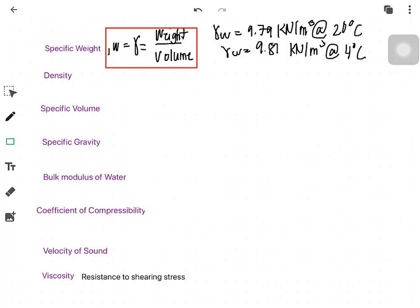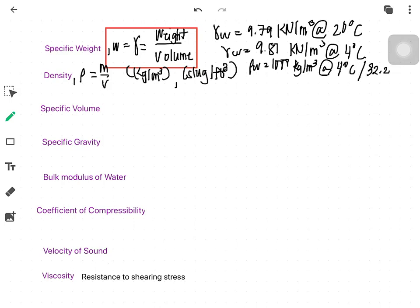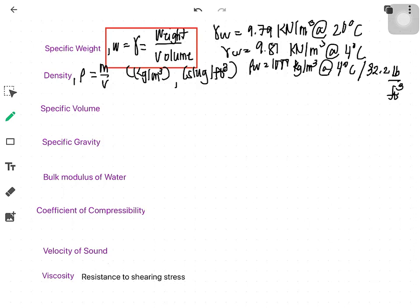Density, rho, is equal to mass over volume. Its units are kilograms per cubic meter or slugs per cubic foot. The density of water is 1,000 kilograms per cubic meter at 4 degrees Celsius, or 32.2 pounds per cubic foot. The density of water is 998 kilograms per cubic meter at 20 degrees Celsius.